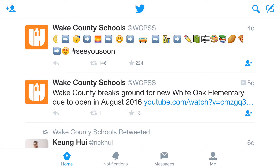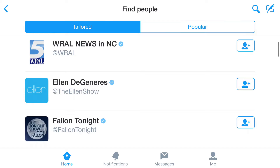In this example, I'm using the Twitter app for iPhone, so I'm going to select the More button to see a list of suggested users. This process should be pretty similar if you're using Twitter on a different device.